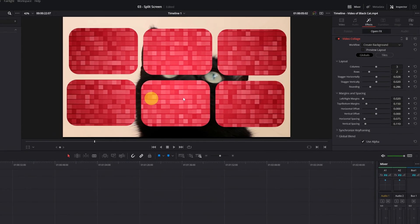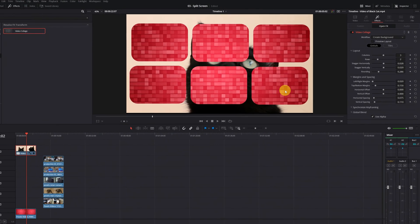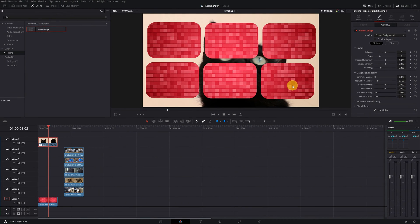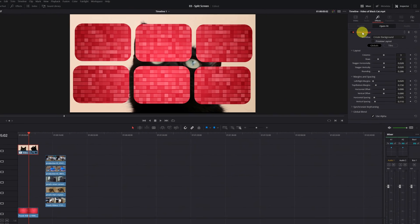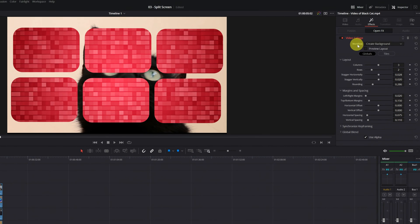Once you've finished retouching the collage screens to your liking, the next step is to fill all these screens with the videos of the kittens. For this, we must go to the collage effect configuration where it says Workflow. Now we must change Create Background to Create Tile.